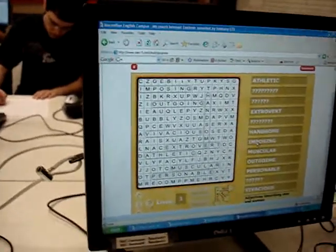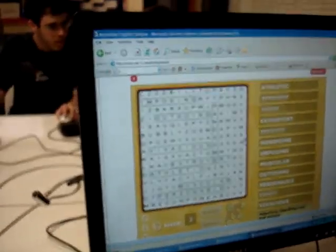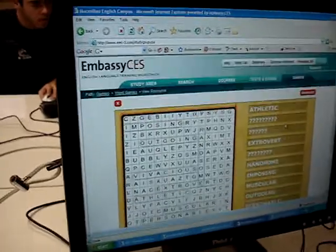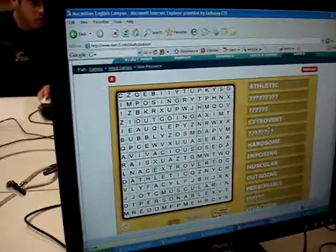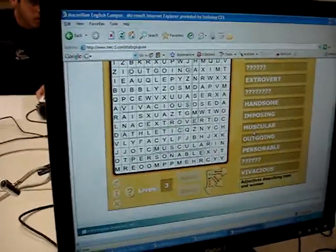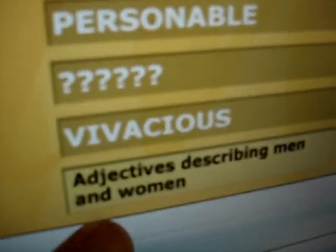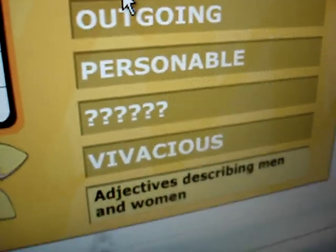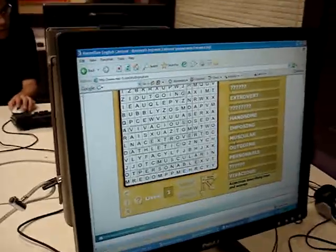Thank you for showing us how to do this. Is it called 'find a word'? What do they call this? But these are adjectives describing men and women. Very good activity on Mech.